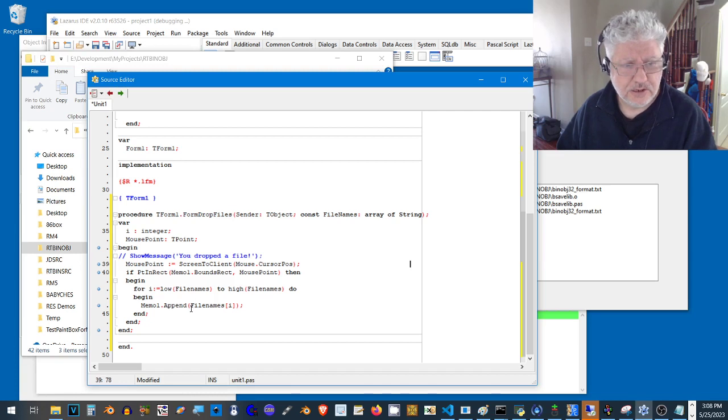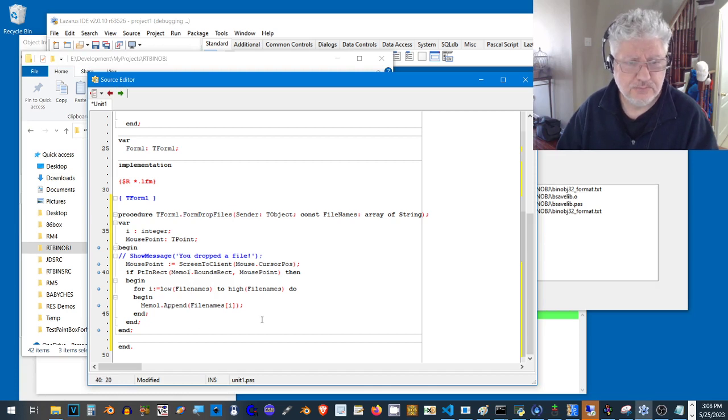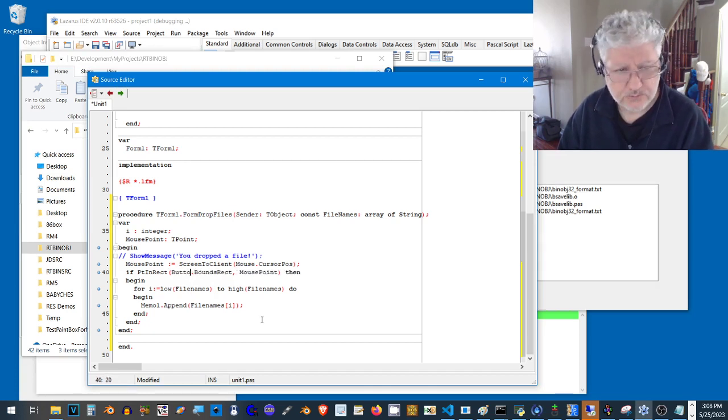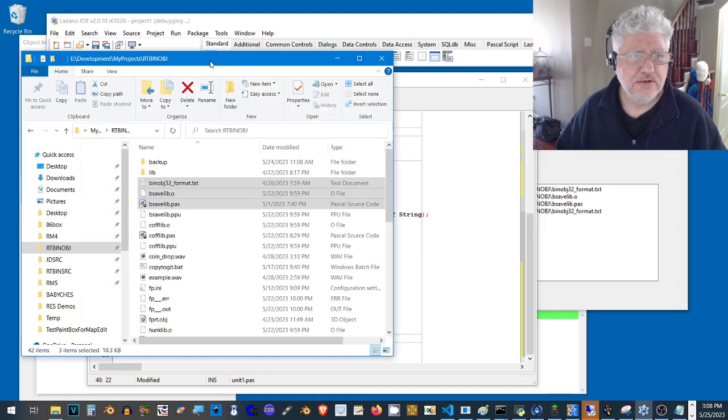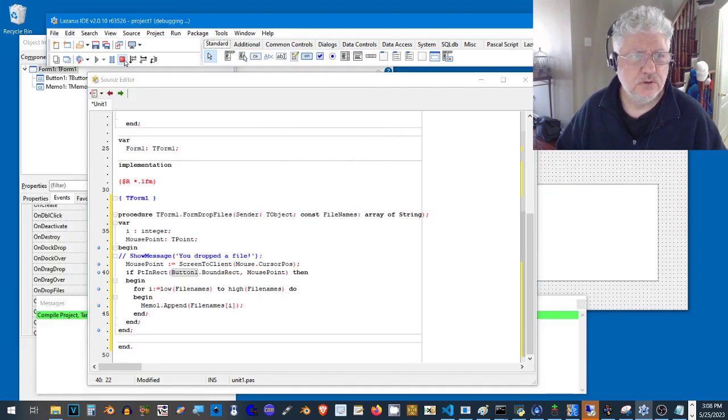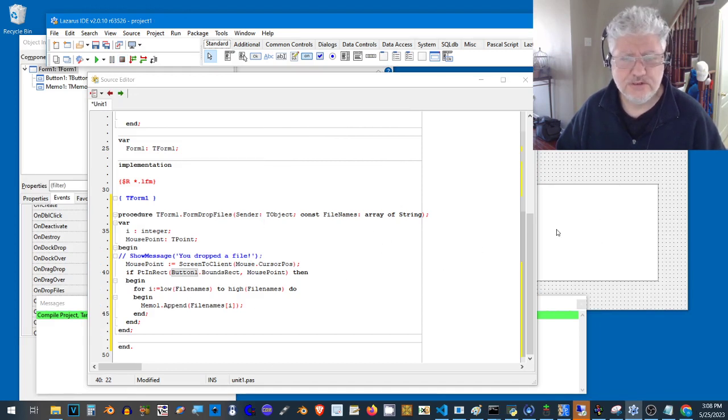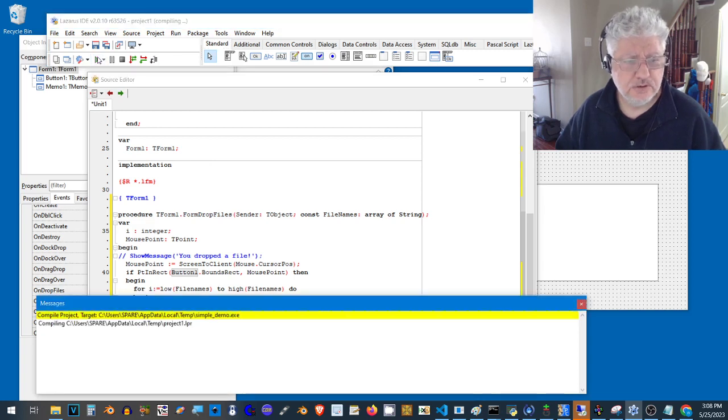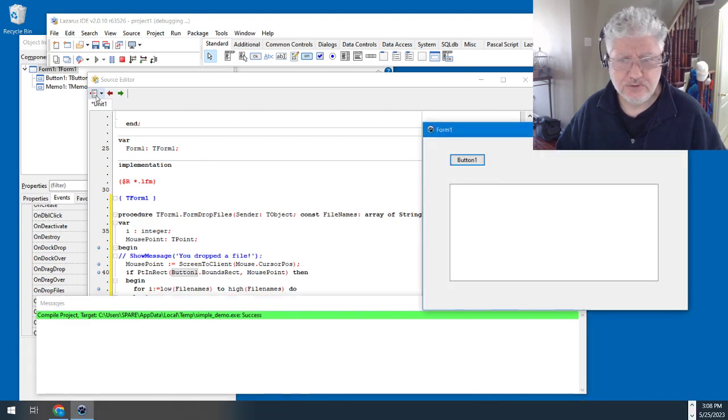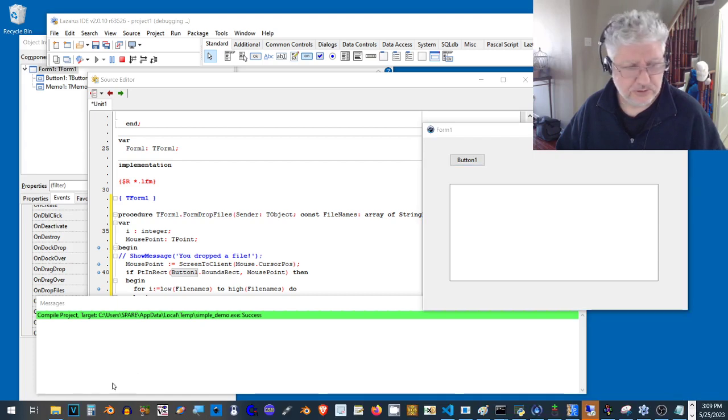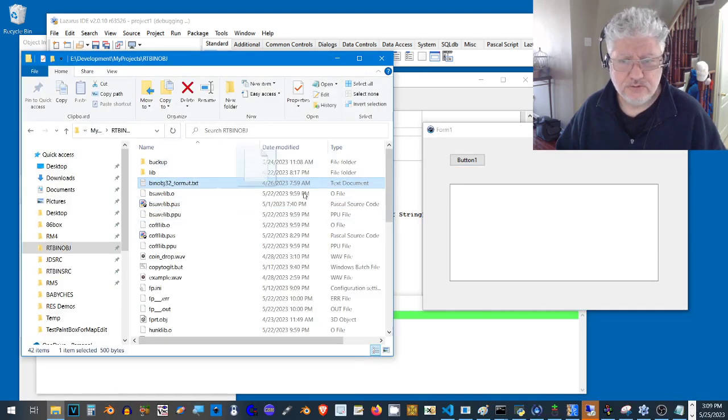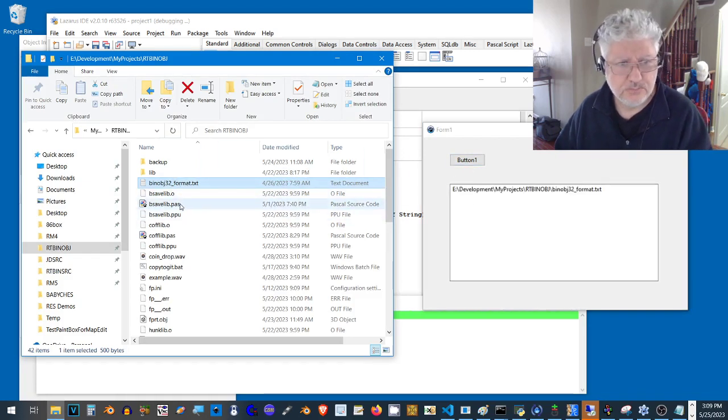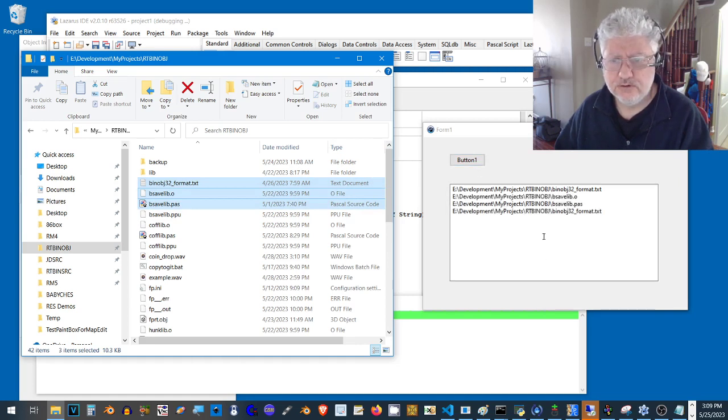Let's try checking if we drop it onto the button. So let's change this instead of being memo, we change it to button one. With this change, if we drop it on the button, it will list it in the memo field. I'm just giving you a few different options to see that dropping into different controls actually works. Let's try our test again. Let's try dragging into the memo field, nothing happens. If we drag it into the button, there we go, it works. And we can drag multiple files into the button, and there you go.